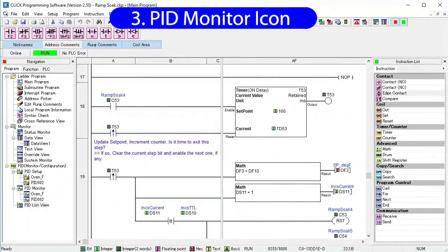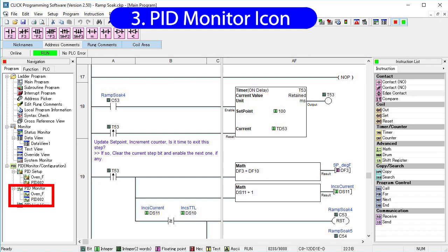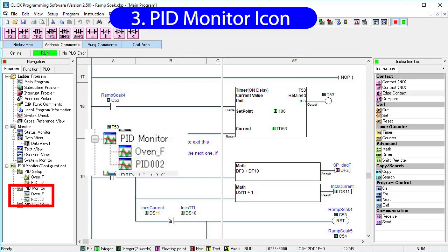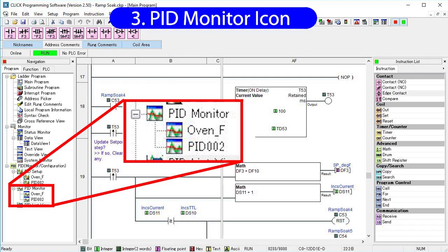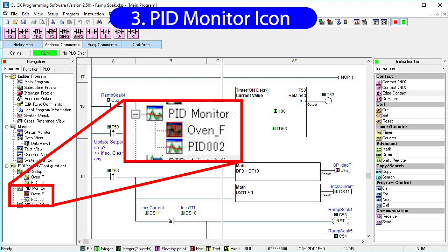You may have noticed as we went through our demos that the PID monitor icon changes. If it looks like this, then everything is great. If it has a red X through it, then it means you are not connected to the PLC, so you can't monitor anything. Finally, if you see a red exclamation point like this, it means there is an error in the PID loop.